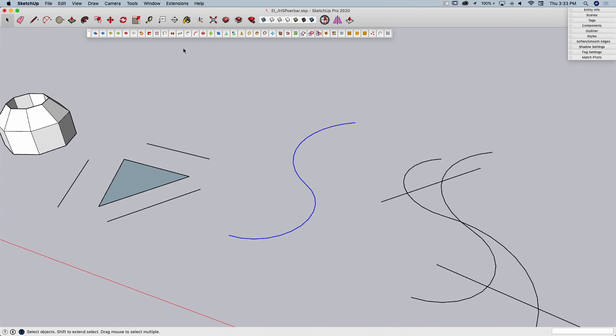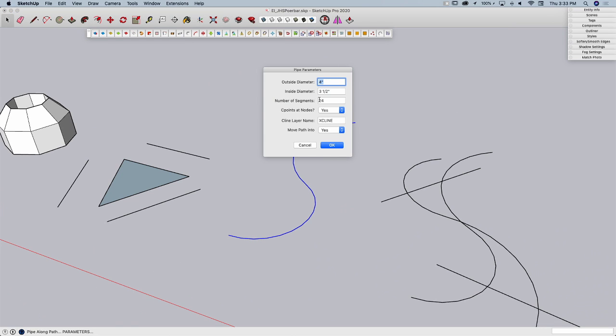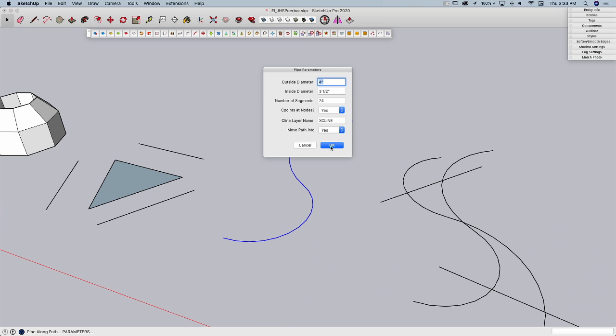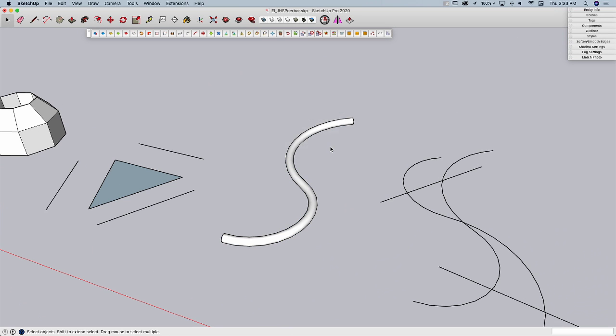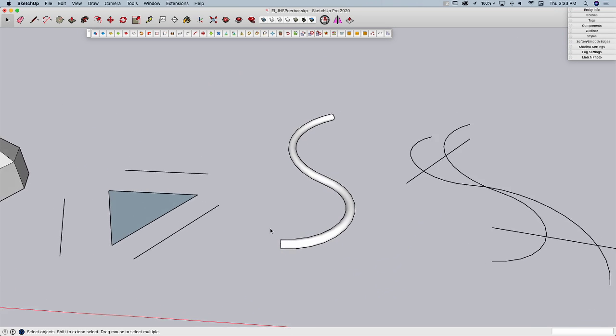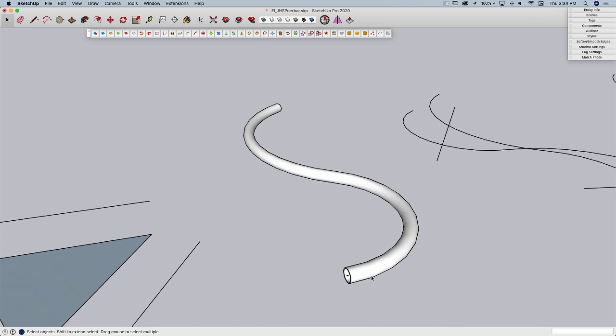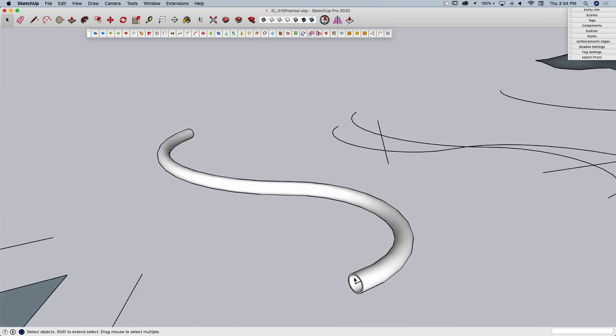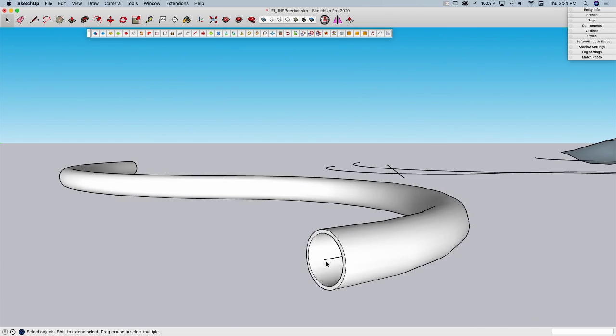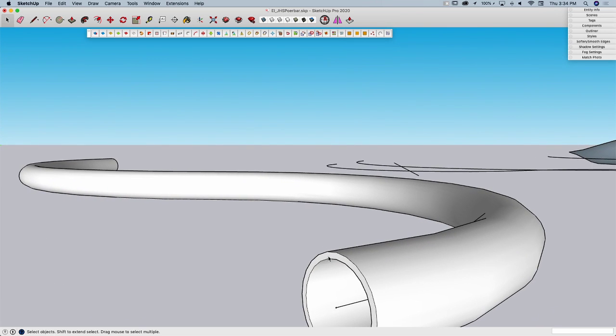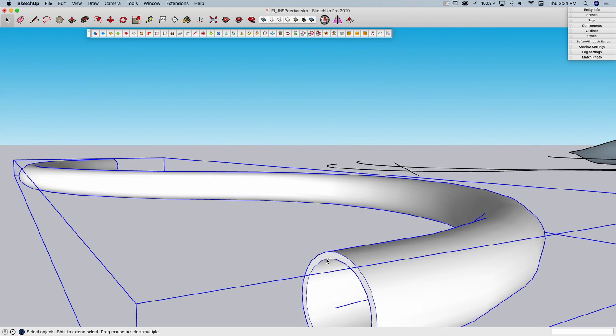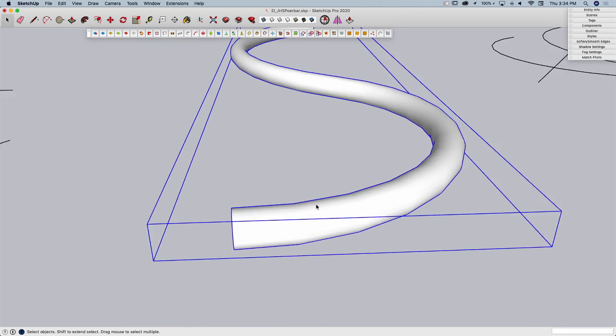Next to that, I have Pipe Along Path. Pipe Along Path will do the same thing but with a circle. I can set the circle size and it will create a pipe along there, which is great for a single one. You can see it's actually created a pipe, so it has an opening in it. It's not just a tube on there.